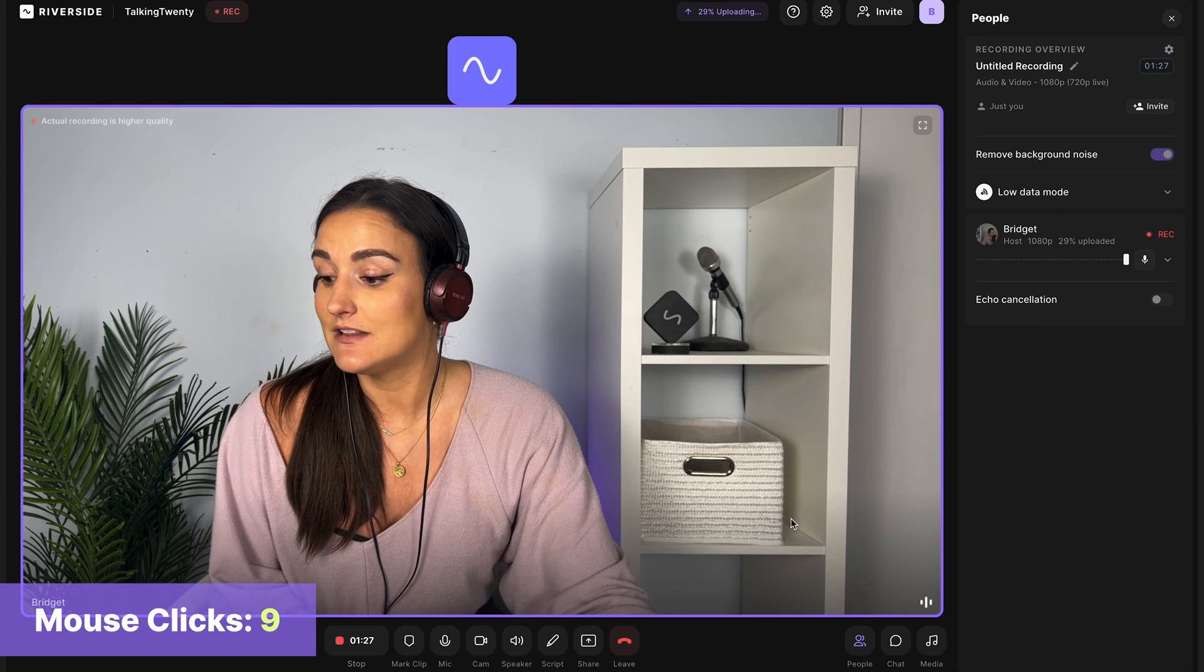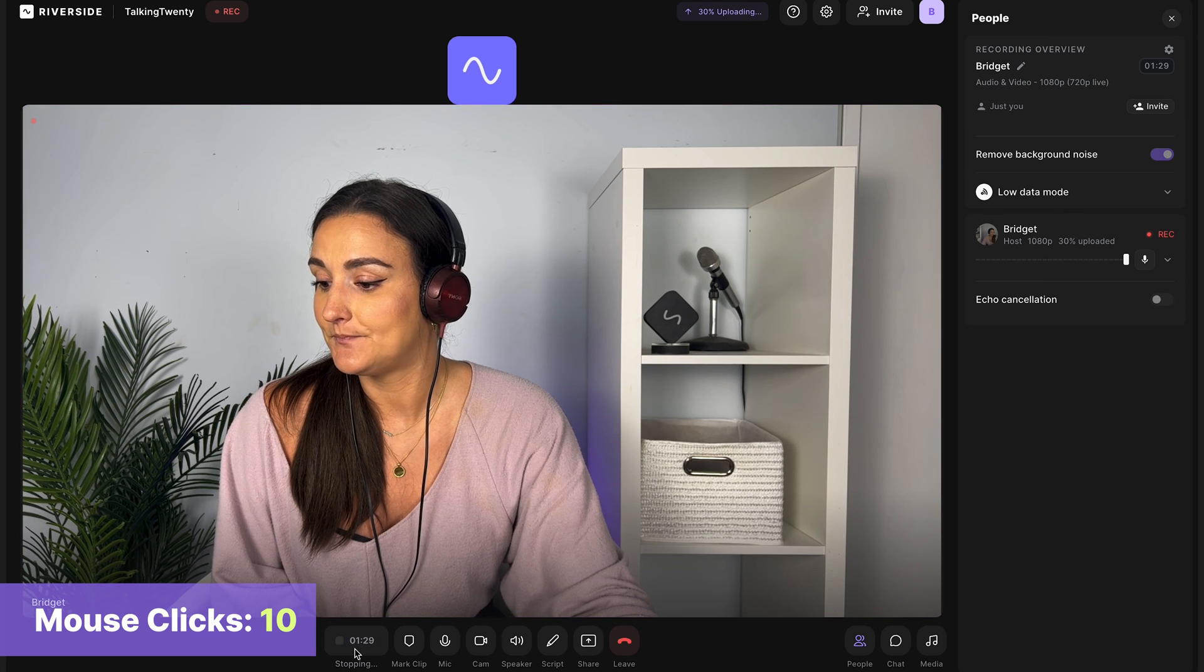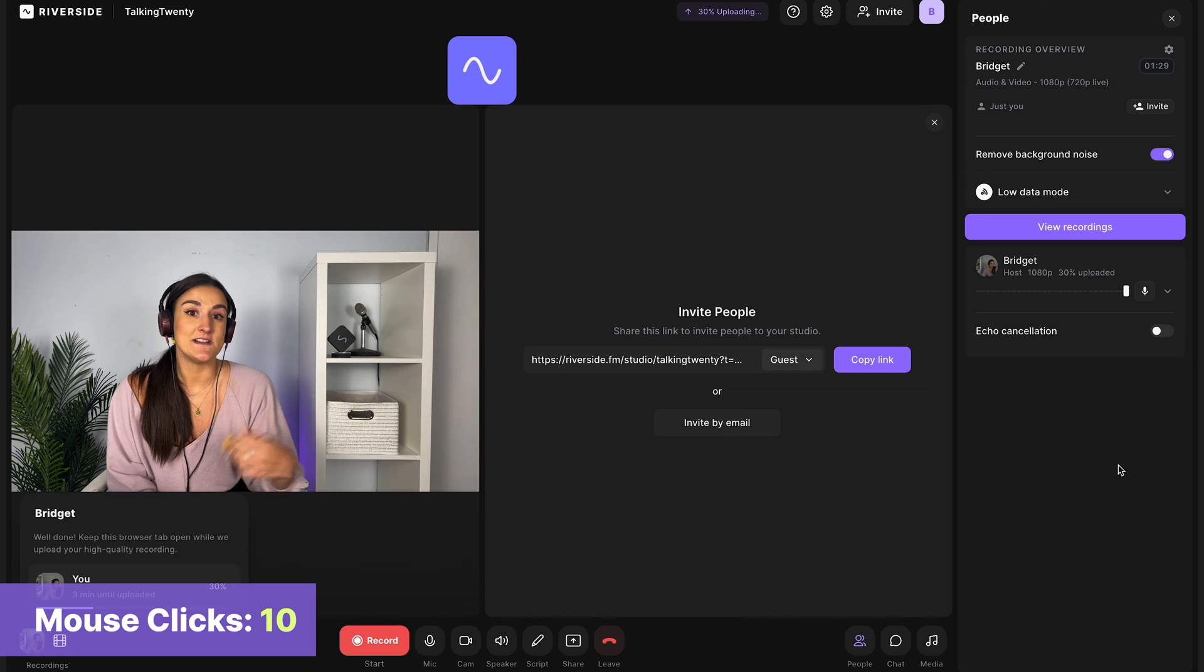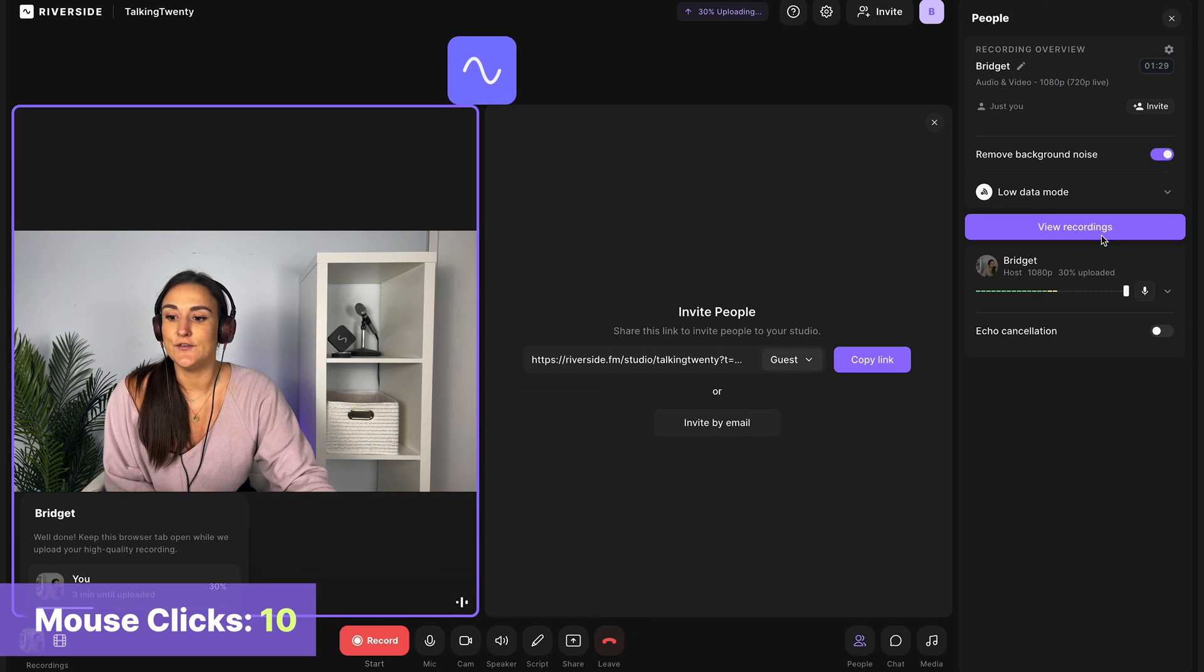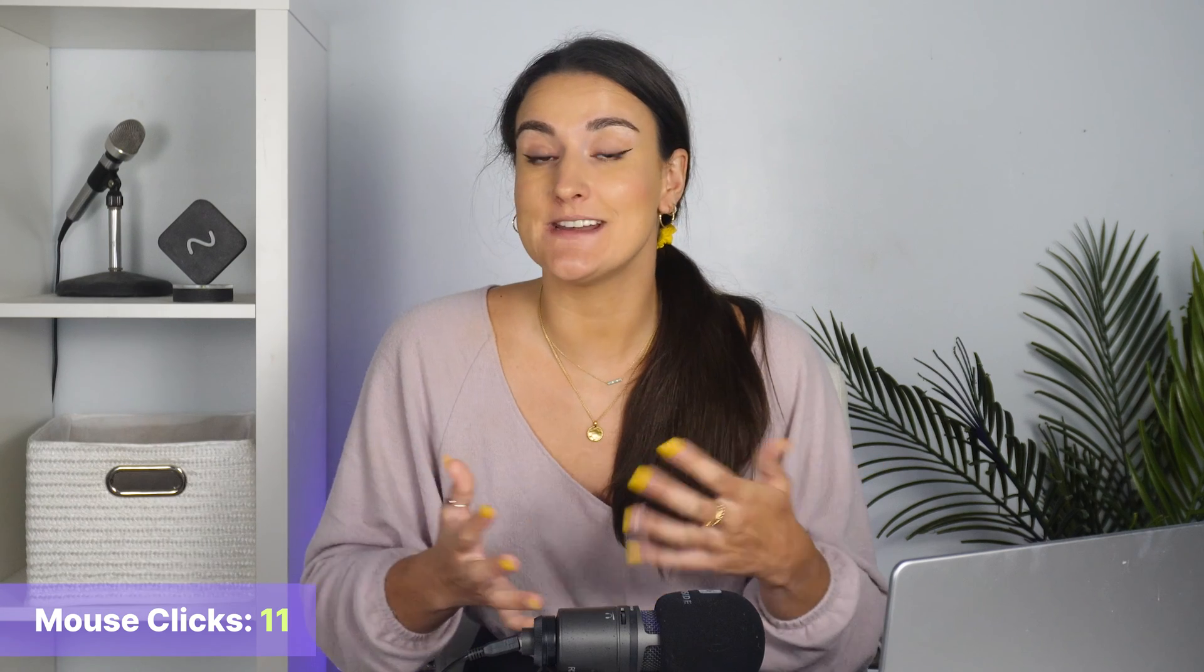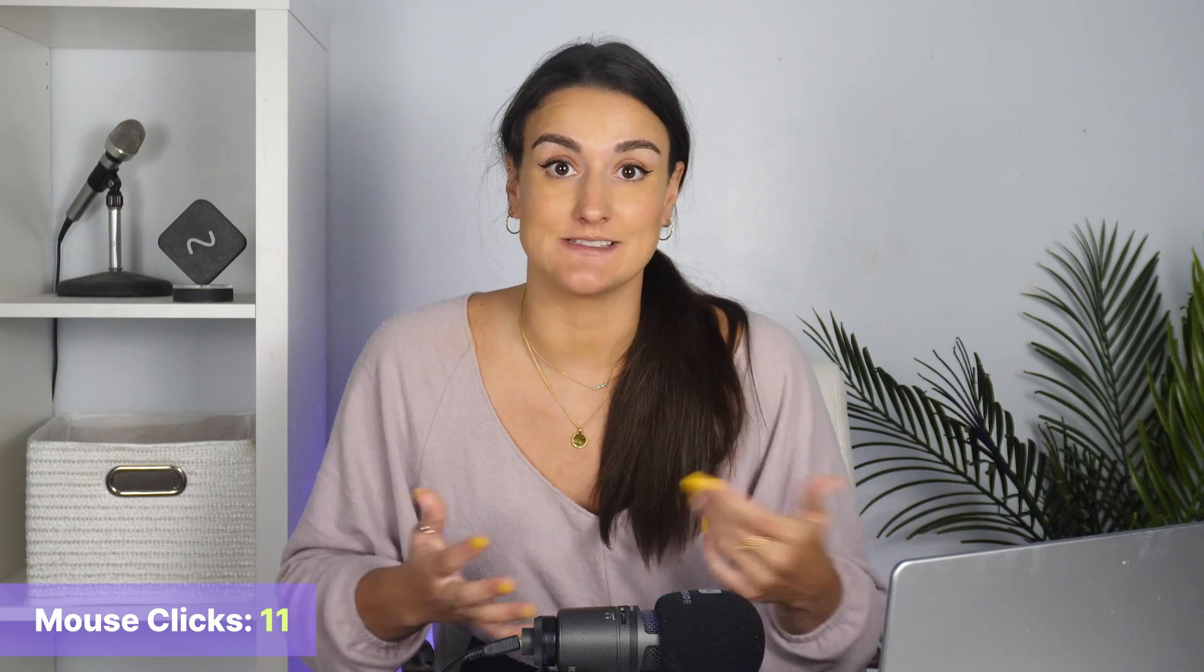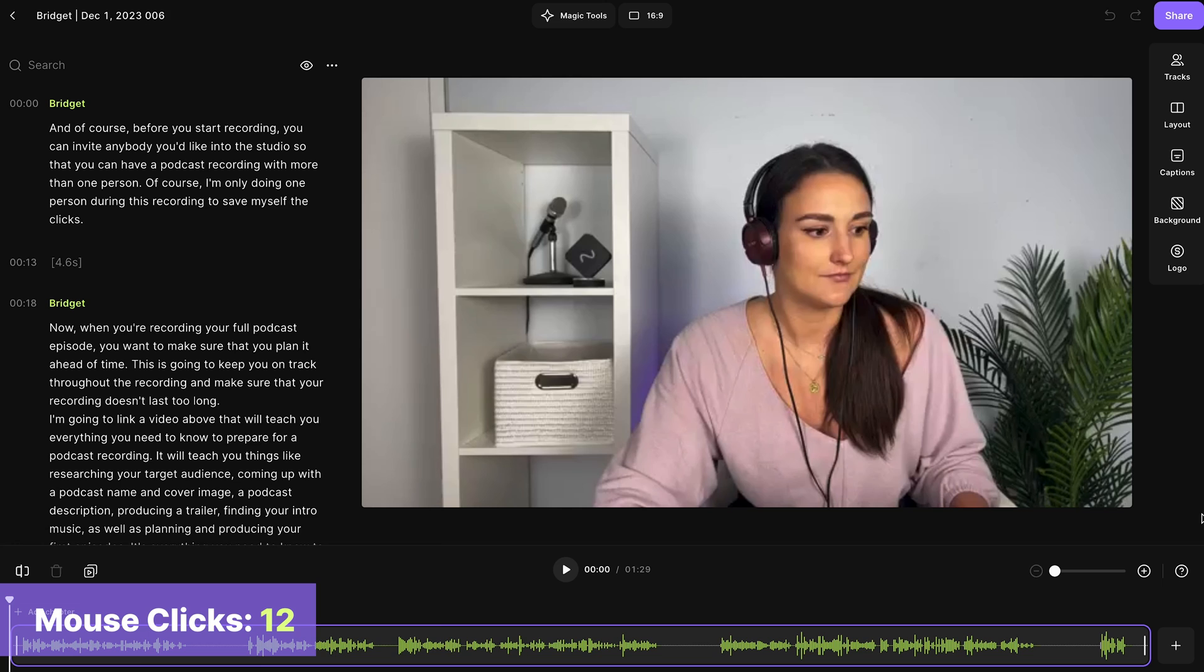When you're done your episode, click stop. Once your recording is uploaded, you can view recordings. It will take a few minutes to upload and process. Once it has, head into the editor.